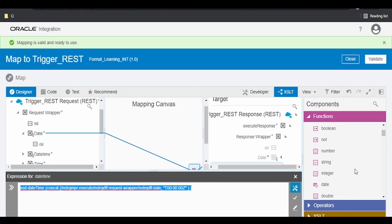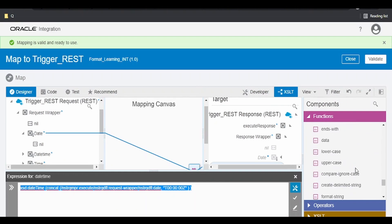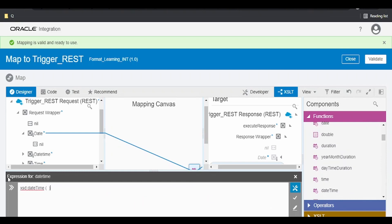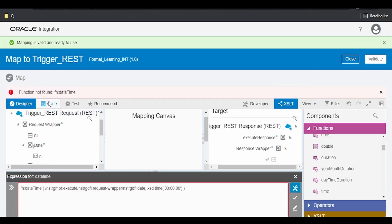One more method is by using the function format-date-time. Use this function and replace datetime with fn: from that namespace. Copy this, click on comma, then your XSD time format like 00:00:00:00. Click on validate — you will get an error here.